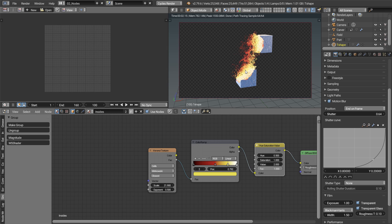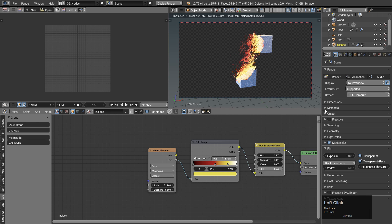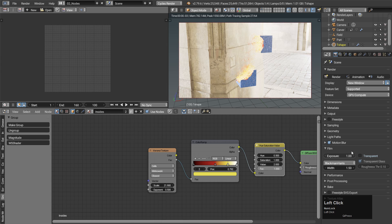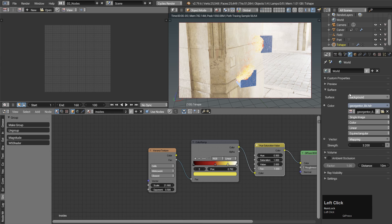And that's finally all from me. I hope you found something interesting and useful in this tutorial. Thank you very much for watching, and till the next time — happy blending!